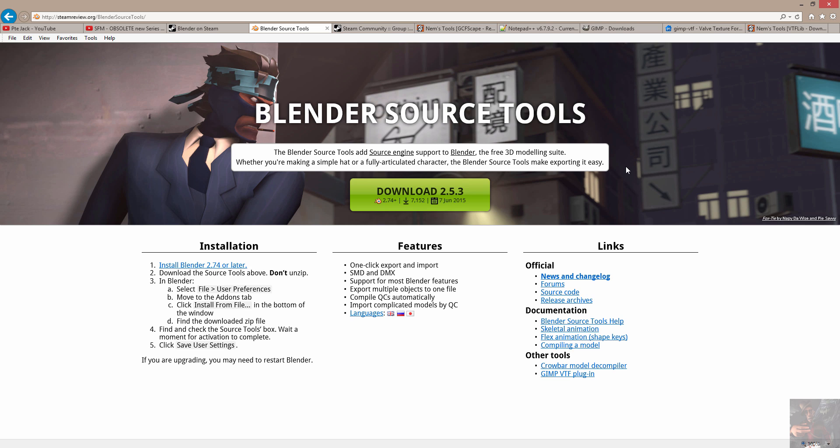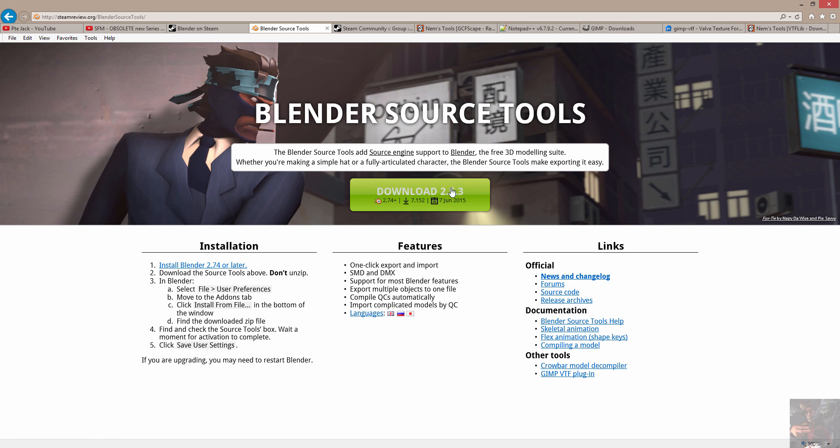So you're going to have to go to steamreview.org, Blender source tools, and download the latest version. 2.52 and above I believe only work with Blender 2.74 or later. And the version of Blender that you get from Valve is 2.75 and it just went into an A series a day or two ago. So basically this tool will work with the Steam version of Blender.